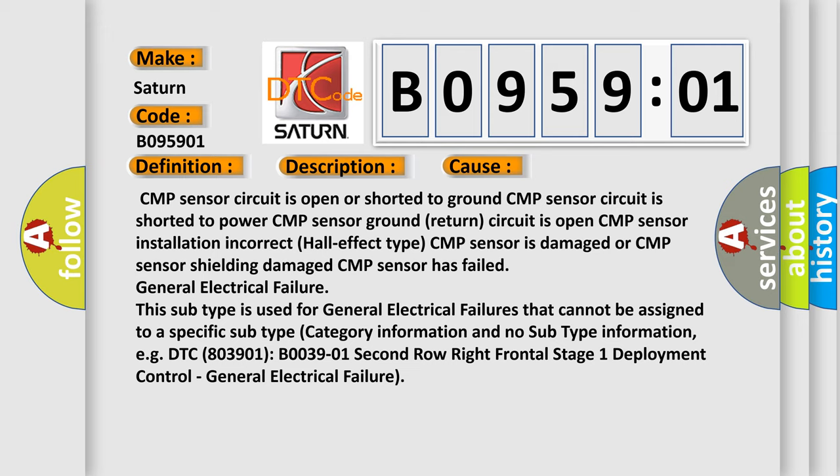This subtype is used for general electrical failures that cannot be assigned to a specific subtype category information and no subtype information. For example, DTC B003901 second row right frontal stage 1 deployment control, general electrical failure.